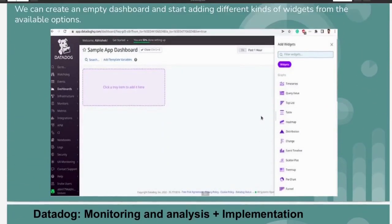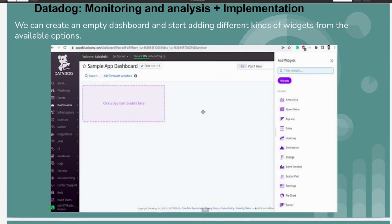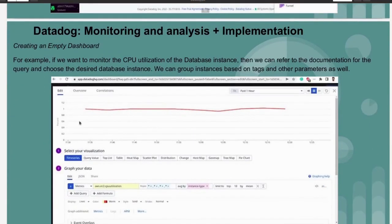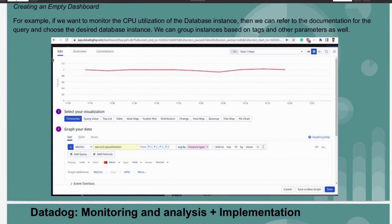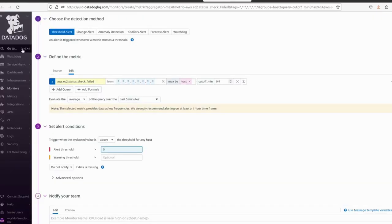What we are going to see in this video is how we can create an alert. In Datadog, alert means monitor — whenever you refer to an alert in Datadog, just think monitor, because there is no separate alerts section. Whenever you need to create any alert, think of monitor.